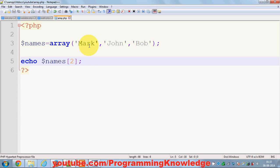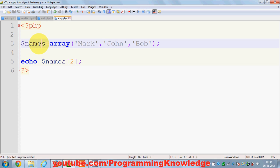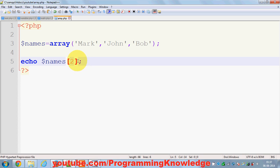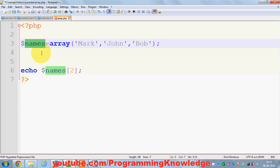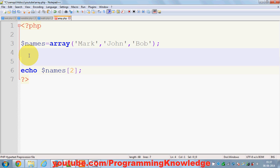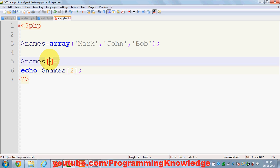Now you can also assign values to the array. It's not necessary that you only give the value at the time of initialization of this names array. You can assign these values at runtime also. For example, you want to assign some value to the array, you can just use this names array and assign one more member. So we have members till key 2. You can add the third key and add this name, for example some random name.